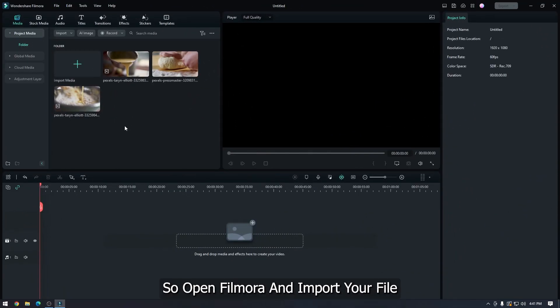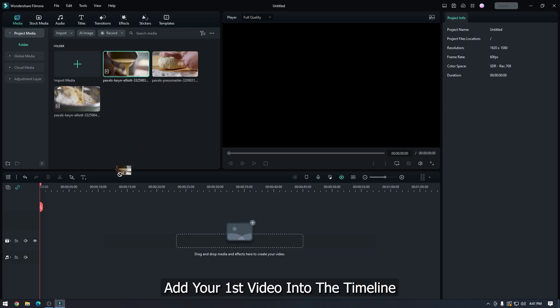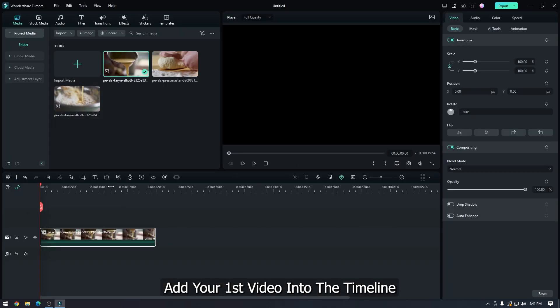Open Filmora and import your file. I already imported my file. Add your first video into the timeline.